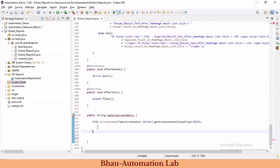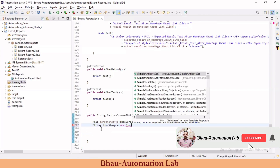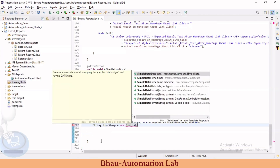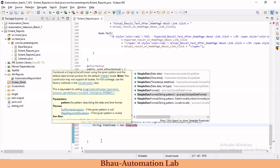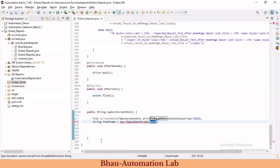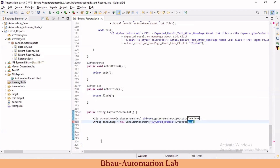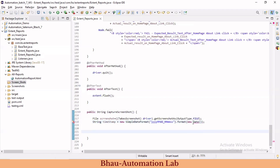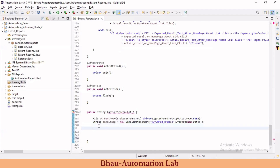We define a string timestamp equal to new SimpleDateFormat with the pattern yyyy/MM/dd_HH/mm/ss, then call .format(new Date()). This gives each screenshot a unique timestamp-based filename. Import Date from java.util. Now we have our timestamp set up and we'll use it to save the screenshot to the correct folder path.